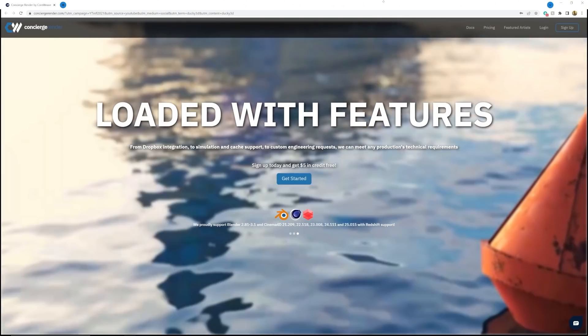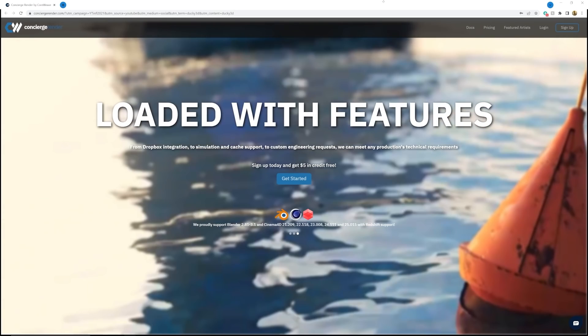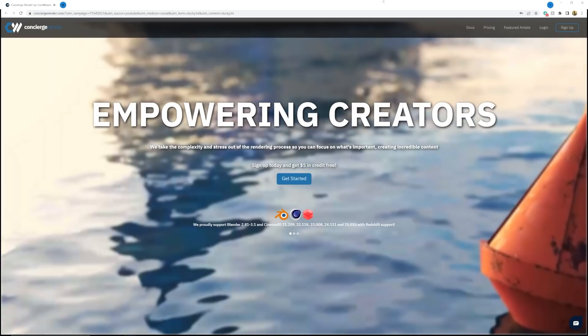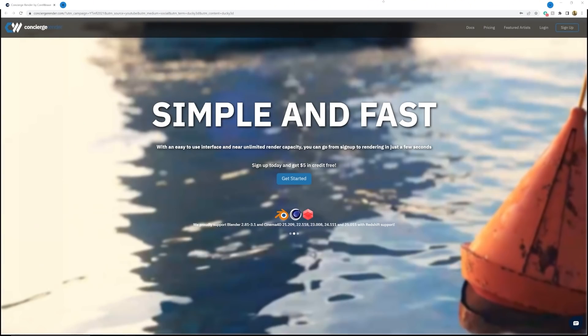Today's video is sponsored by CoreWeave. CoreWeave is the premier render farm for Blender and Cinema 4D. Concierge Render gives you access to 50,000 GPUs on the CoreWeave cloud. This will really make the final process of rendering really tough renders very, very quick. It's the only render farm I've ever used, and it's incredibly easy to use. New users will be getting $5 of free credit — you can sign up by hitting the link below.